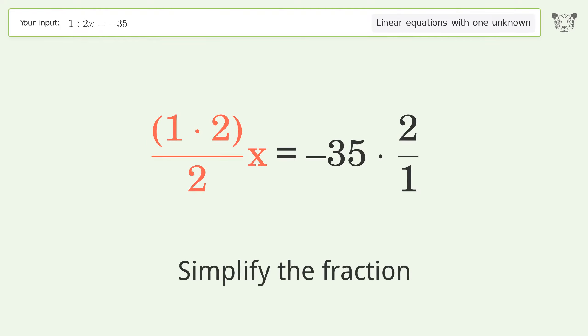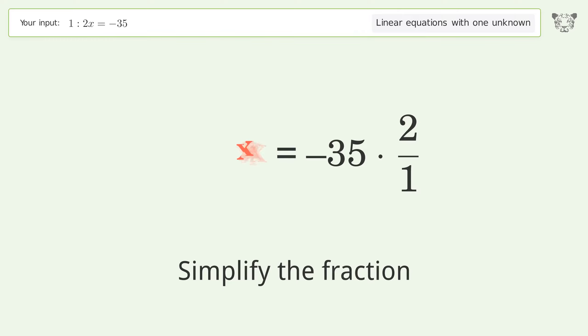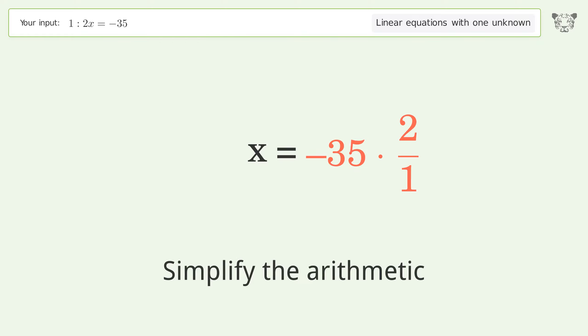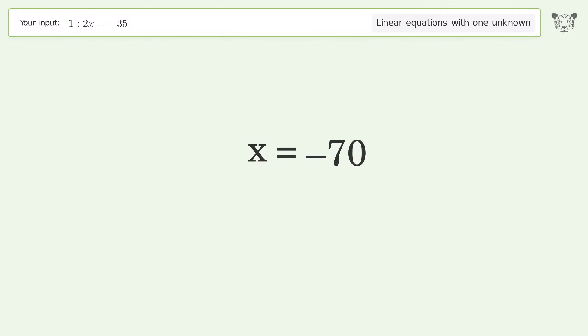Simplify the fraction. Simplify the arithmetic. And so the final result is x equals negative 70.